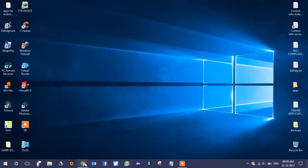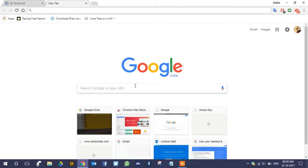Go to your PC browser. Make sure that your computer has Google Chrome installed, because you can only do this with Google Chrome. It only supports Google Chrome.